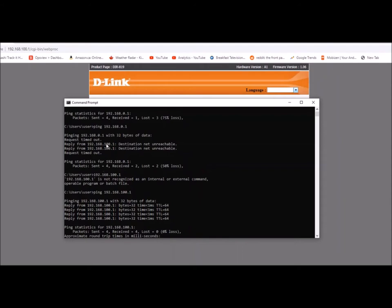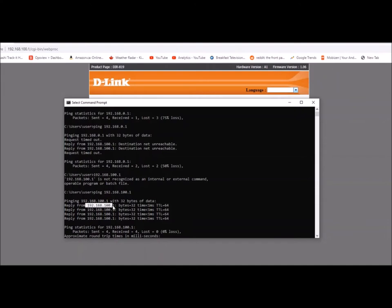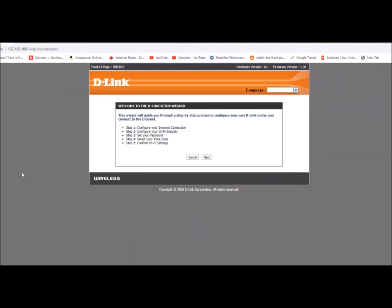The way that I found the IP number that I had to go to is I was pinging it. I was pinging 192.168.0.1, I wasn't getting anything, but I was getting a reply from 192.168.100.1 saying that that was unreachable. So that's how I figured out that 192.168.100.1 is what I was supposed to be looking for. And here I am.